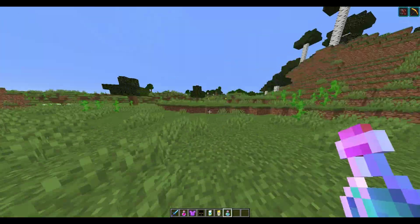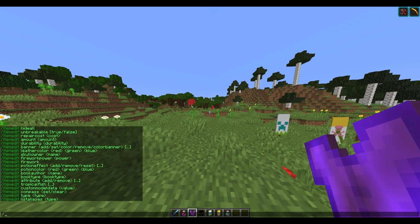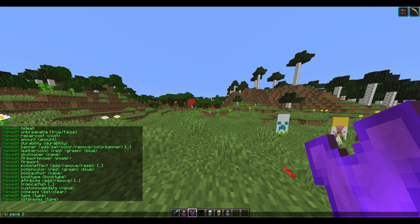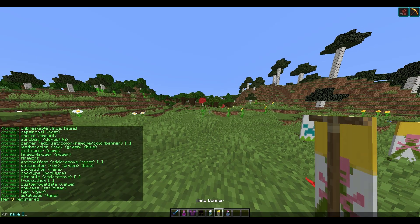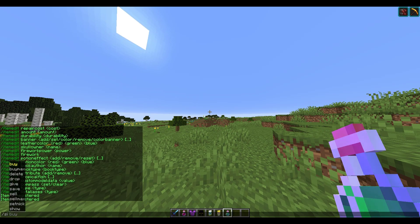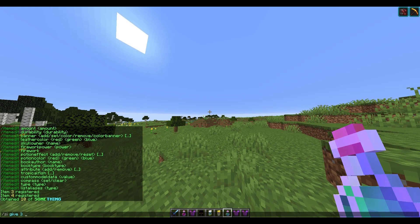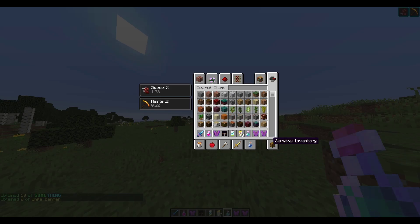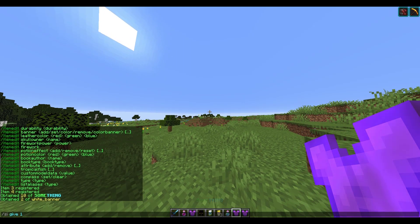The other awesome thing is being able to save and retrieve items. If we do /si save and then give it a value — item number three — this lets us retrieve it later. Save that as item four. Then /si give followed by the item number and amount gives us loads of those crazy tunics. Item four gives us two of those banners we created earlier. You can create awesome items, save them, and retrieve them whenever you like.